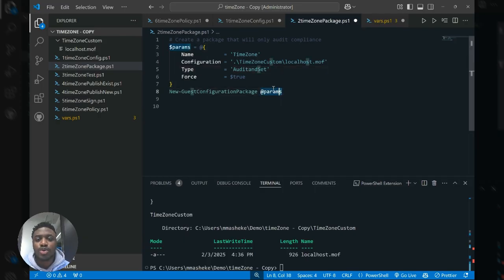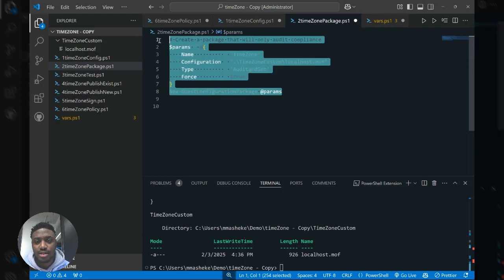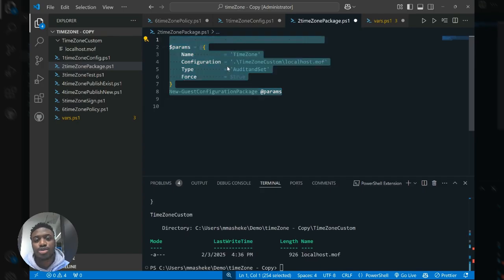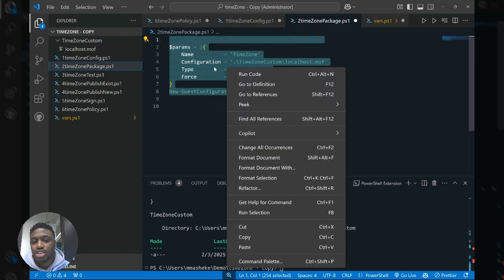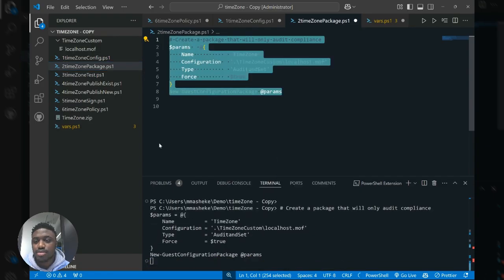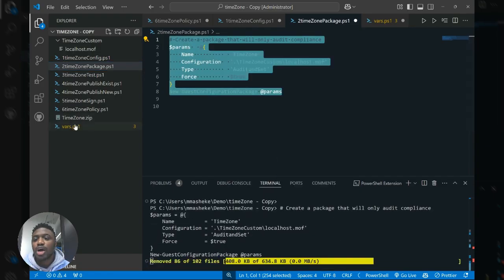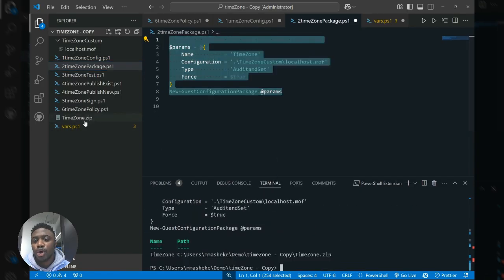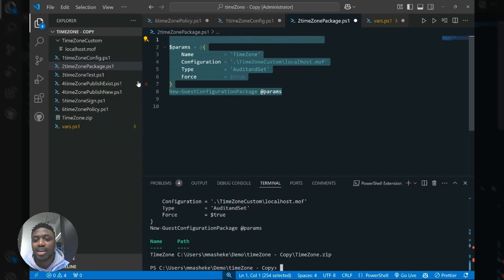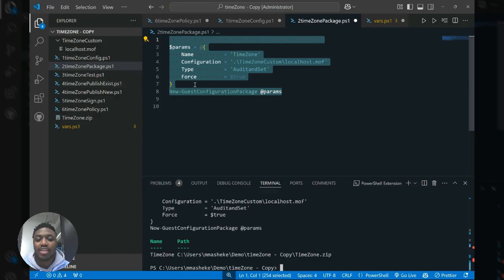And so we're going to run this commandlet provided to us by the guest configuration module in order to generate the package. And so as you can see, we now have this timezone.zip package that we've just generated. And now we can successfully upload it to our storage blob and then create a policy to enforce the package.